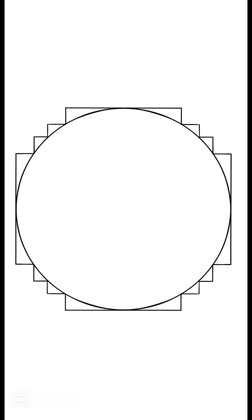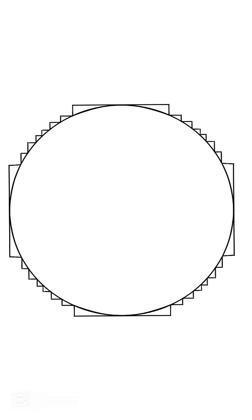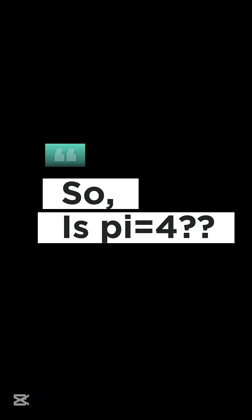Now fold the square's corner in again and again and again, so it hugs the circle closer. But we never change the edge length. Still 4. So is pi equals 4?